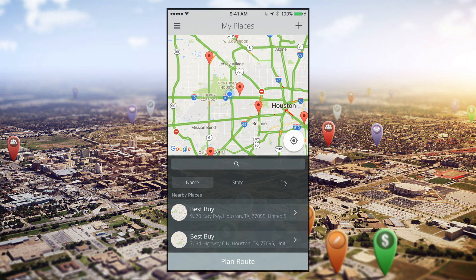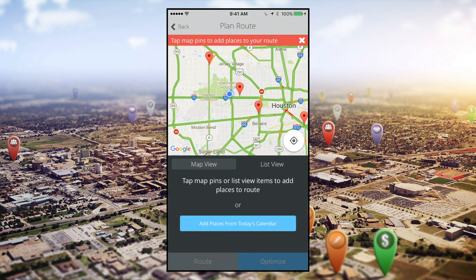Start by opening the mobile version of Outfield to the My Places screen. At the bottom of the screen is a gray bar reading Plan Route. Tap that to begin creating your route.